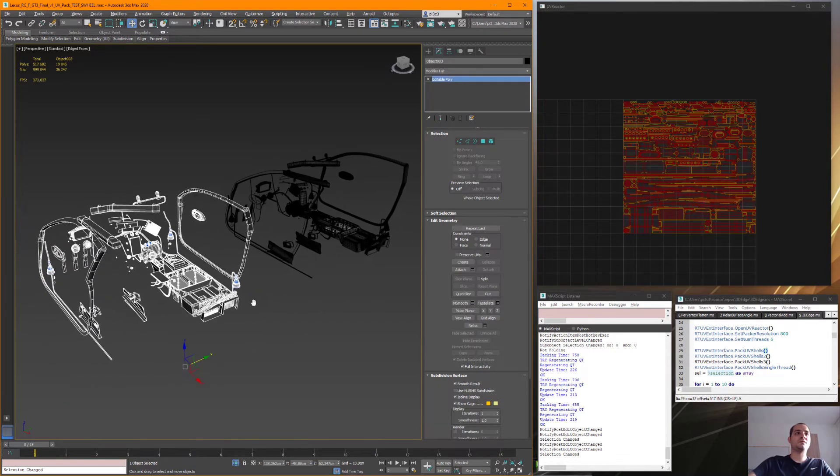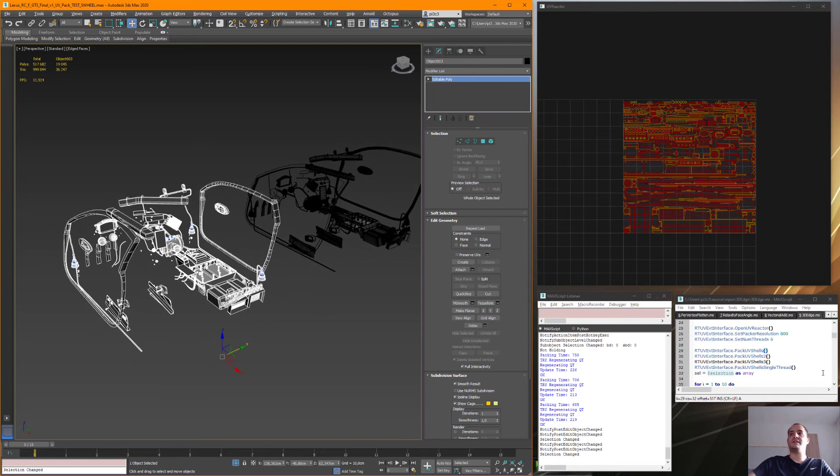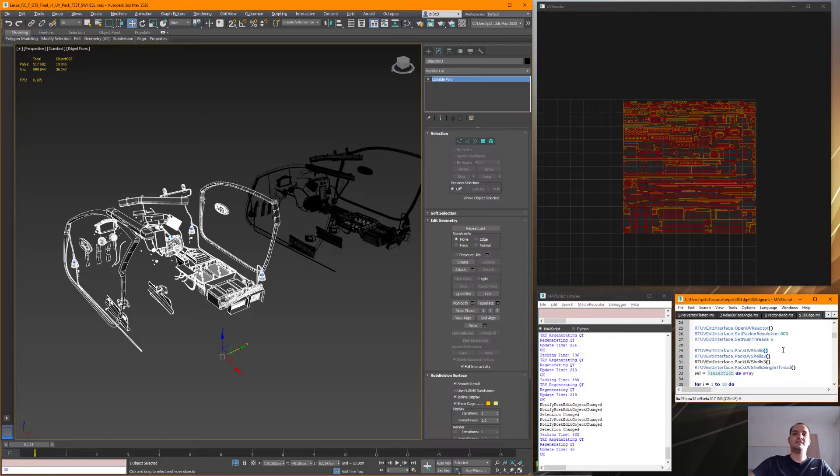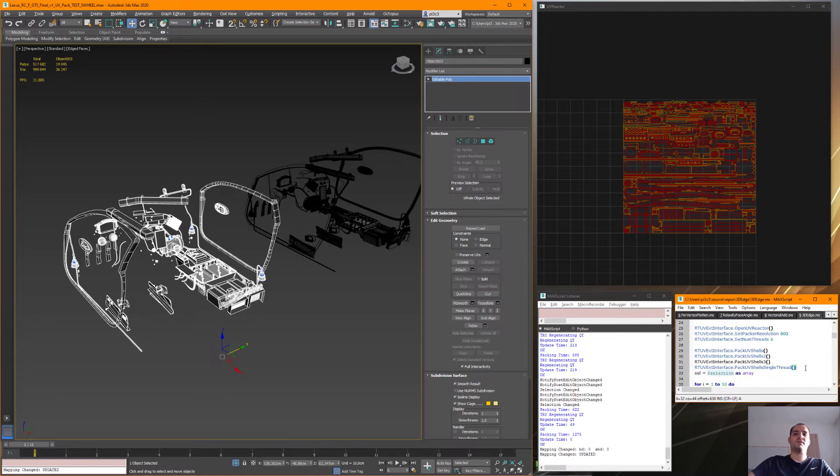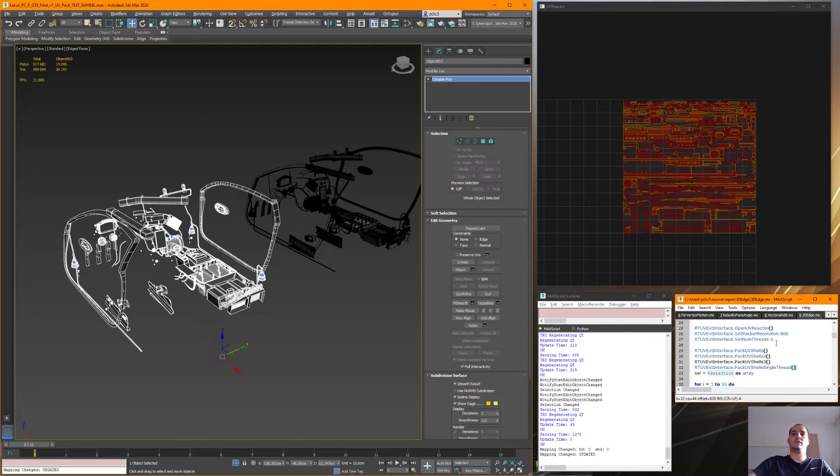I just wanted to show you the single threaded version because it's also interesting. It has been packed in 622 milliseconds and if I'm just using a single thread it takes 1.2 seconds. So it is twice as fast if we're using almost all of the cores.